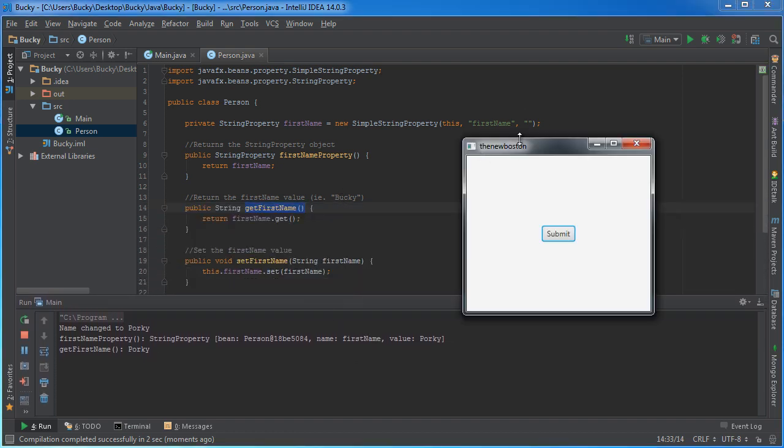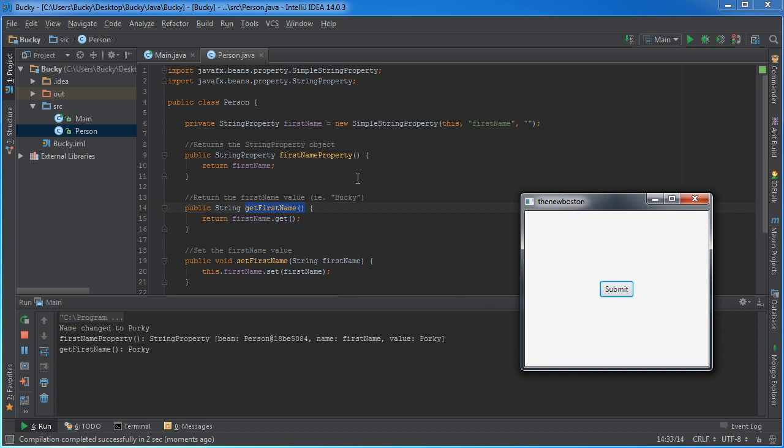Alright, so this right here, well we saw name change to Porky. That was just the value of it. Get first name, that's just your typical getter.